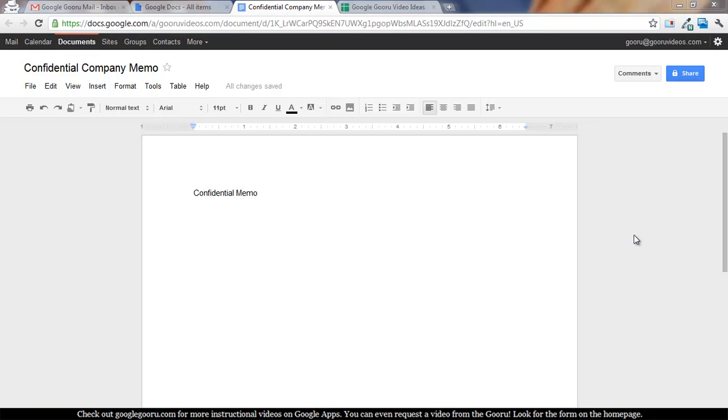Welcome back to Google Guru. I just have a quick tip for you today, and that's how to share a Google Doc with a group.